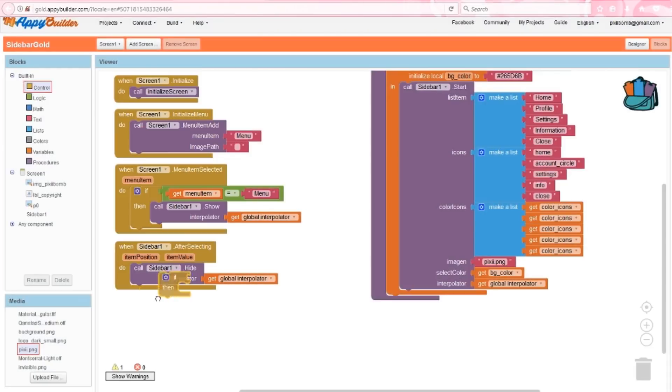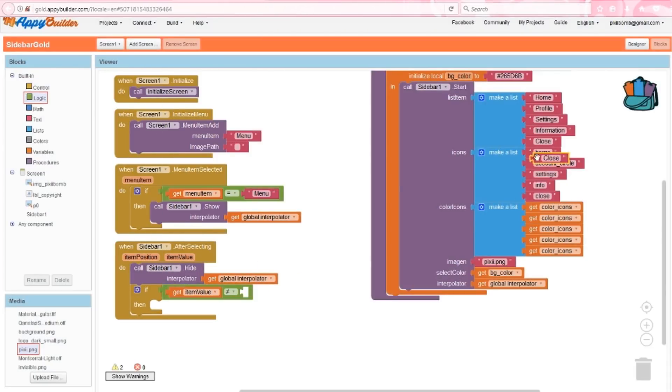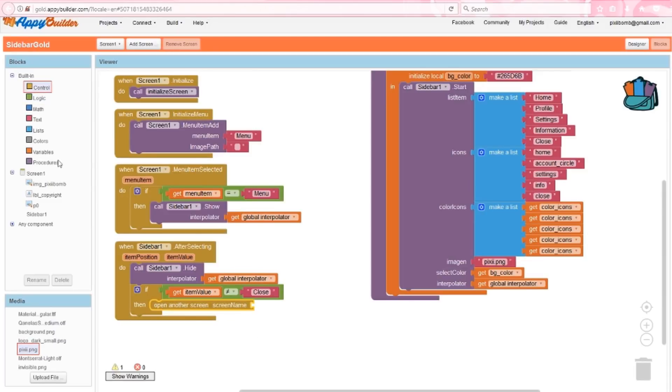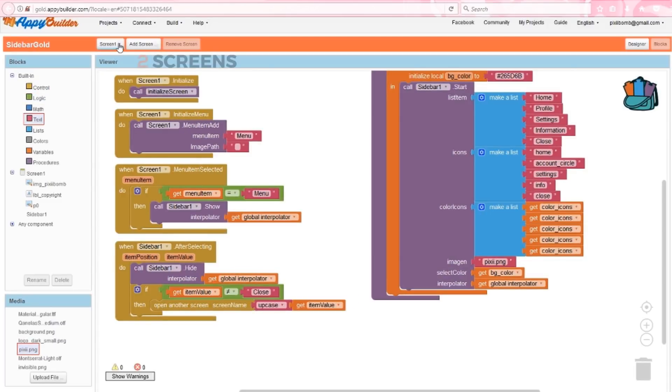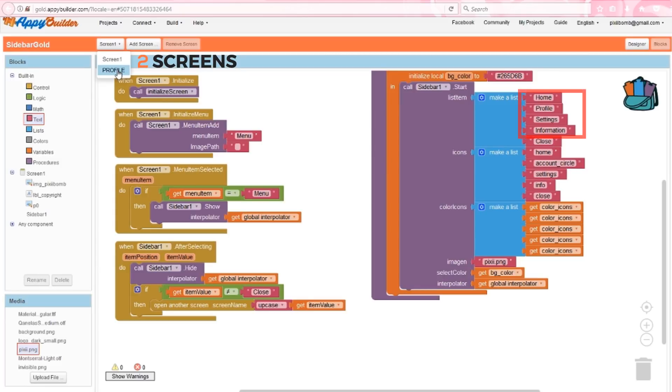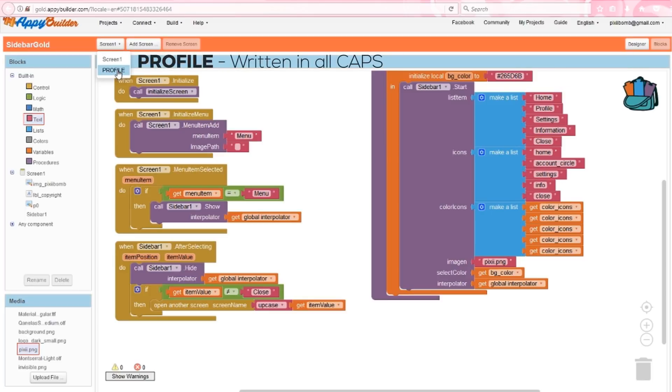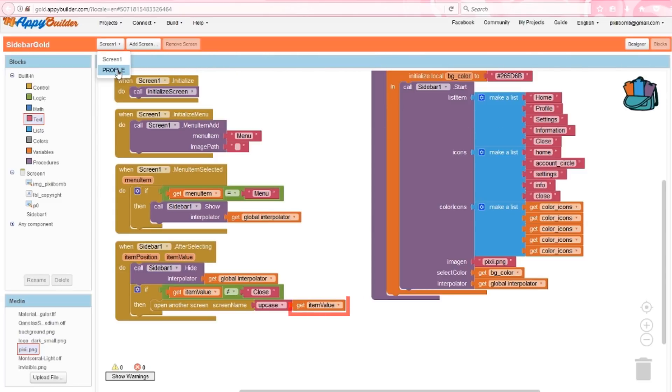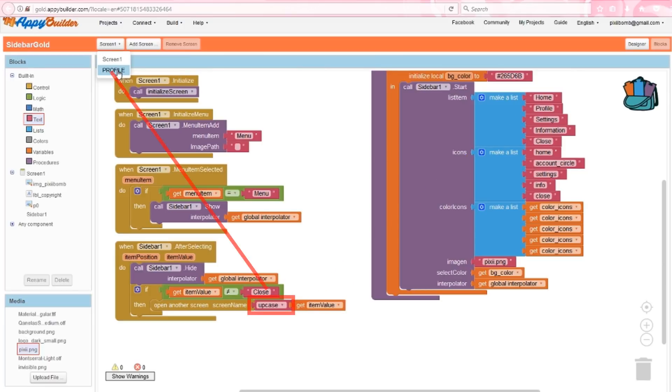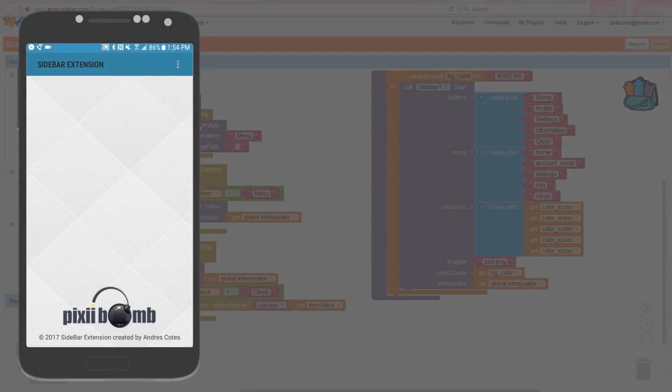So we'll grab an if-else block that says, if we select any menu item that isn't the close option, then open another screen with the same name as the menu item. Notice here that I only have two screens in this example, so naturally you'll want to create a screen for each of these items. You'll need a home screen, a profile screen, settings, and information. Also notice that the name profile is in all caps, but I've written profile in the menu with a leading capital letter. So the screen that I'm opening is the same value as the menu item I've selected, but I'm just declaring that the screen is written in all capital letters.